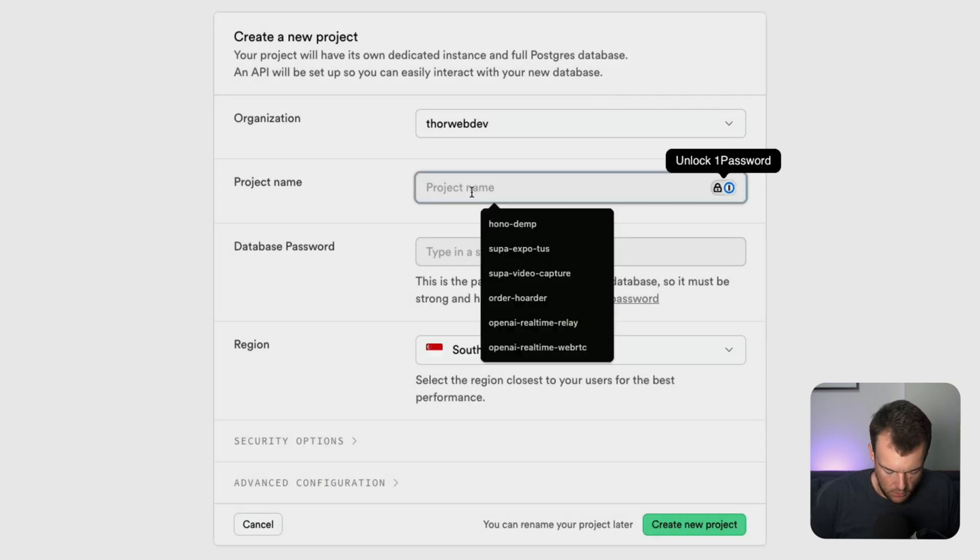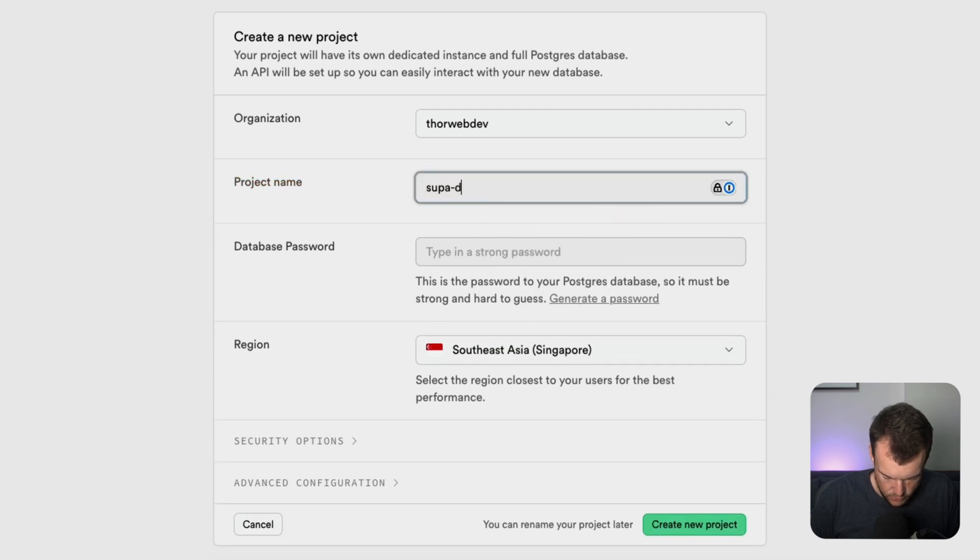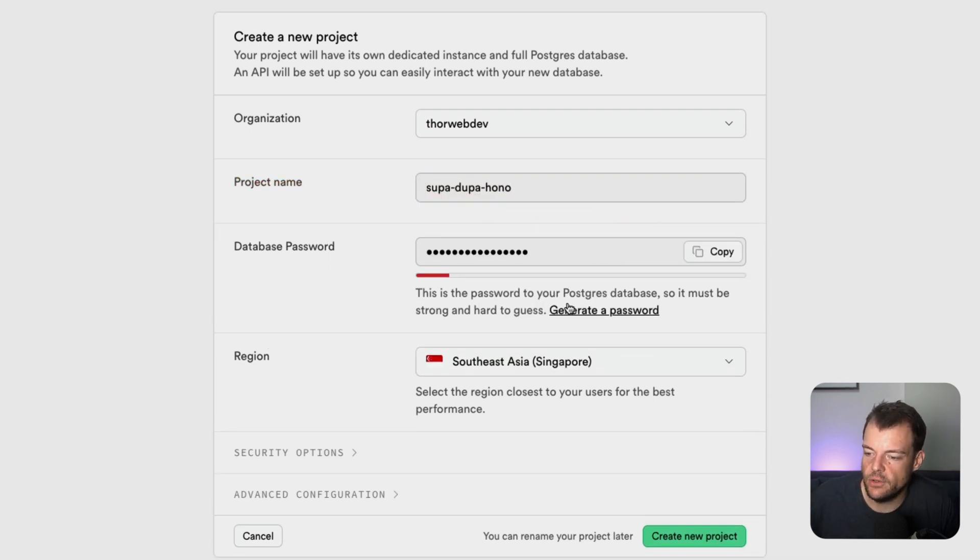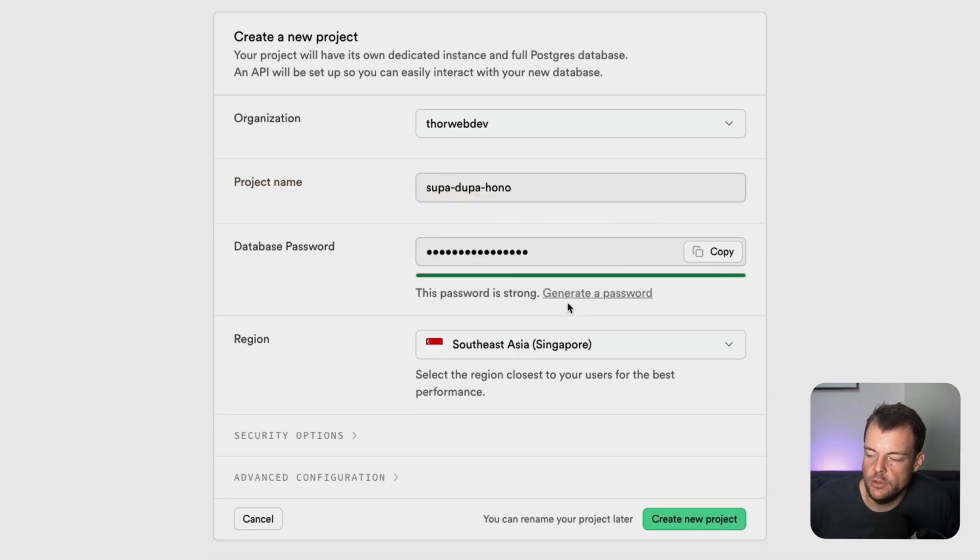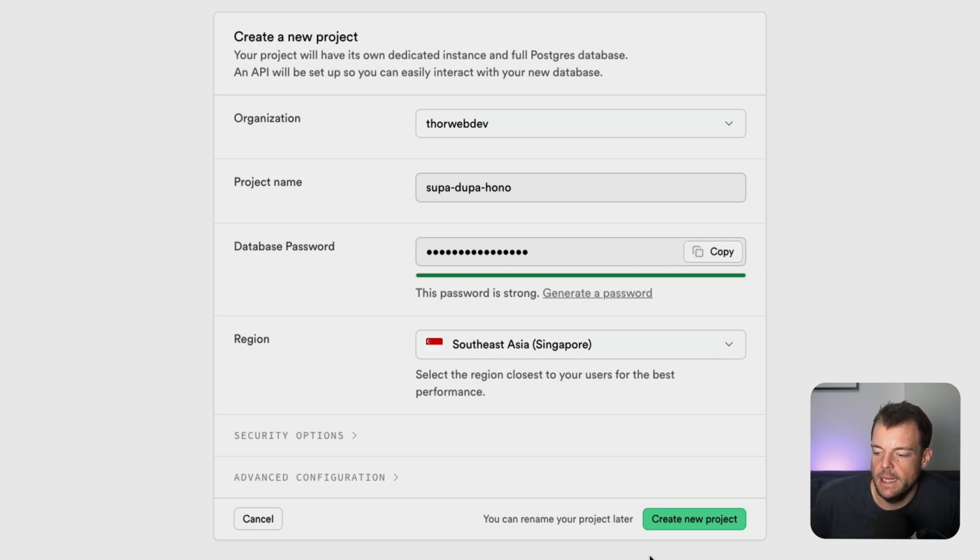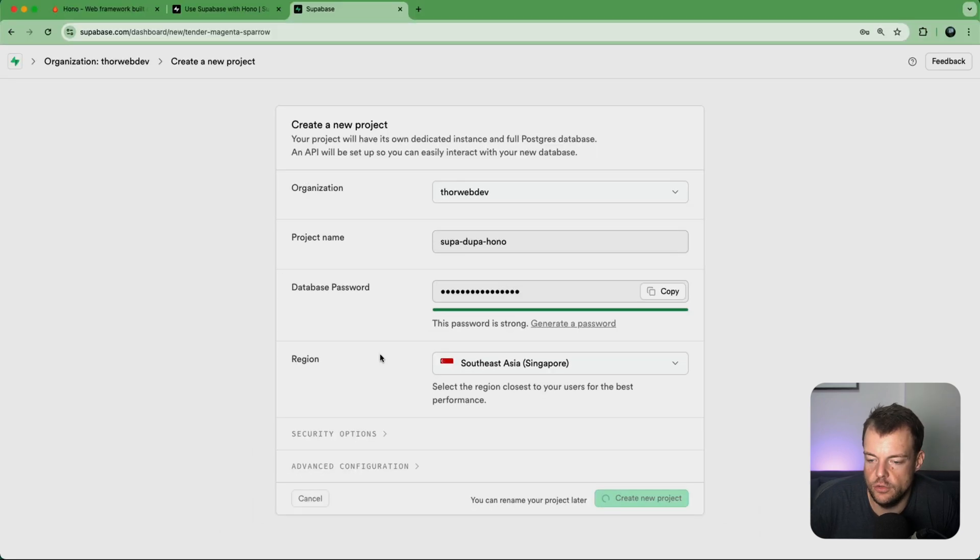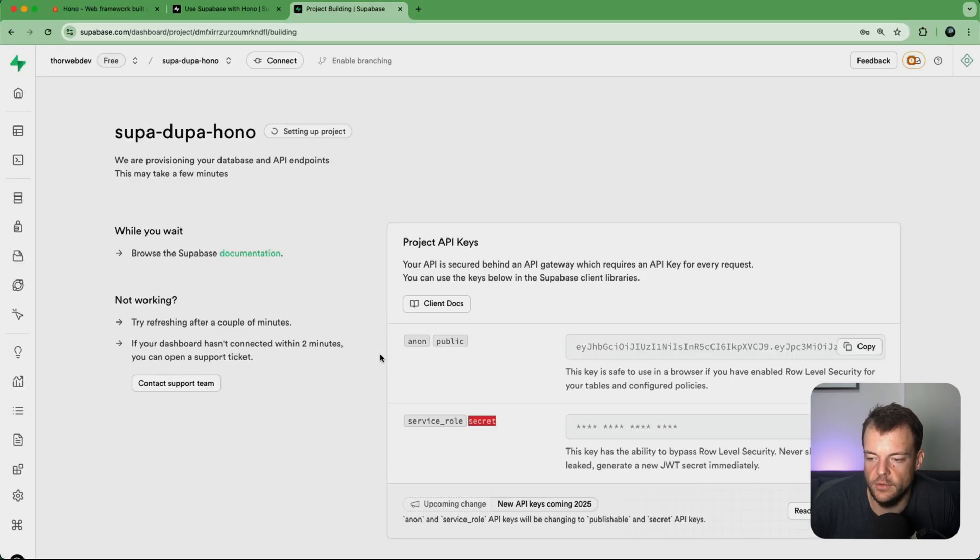We'll call it SuperDuperHono maybe. We can generate a password. Just make sure that when you generate a password, you copy it and store it securely. And I am here in Singapore, I'll just choose the Southeast Asia region.